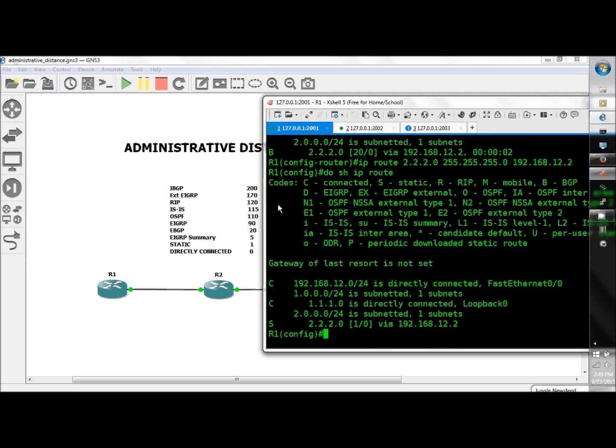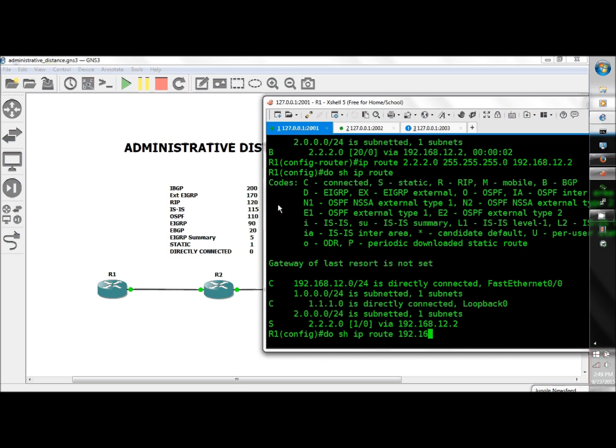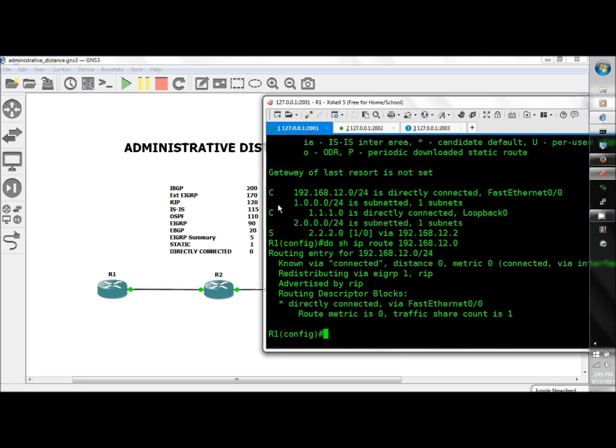And there you have it, the static wins. And to check the directly connected, we'll just do show IP route 192.168.12.0, and again the distance is zero for the directly connected and wins the competition hands down.